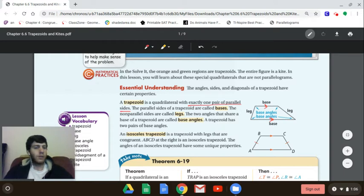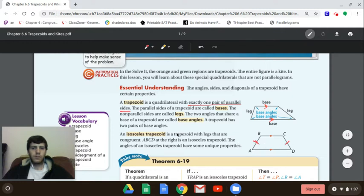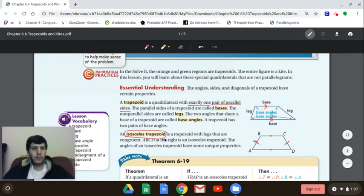We also have a specific kind of trapezoid: the isosceles trapezoid. Just like an isosceles triangle, you're going to have two sides that are congruent. So here AB is congruent to CD — those are your legs. The legs of your isosceles trapezoid are congruent, and the two sides that are parallel are your bases. It's called isosceles because the two legs are congruent, just like an isosceles triangle.